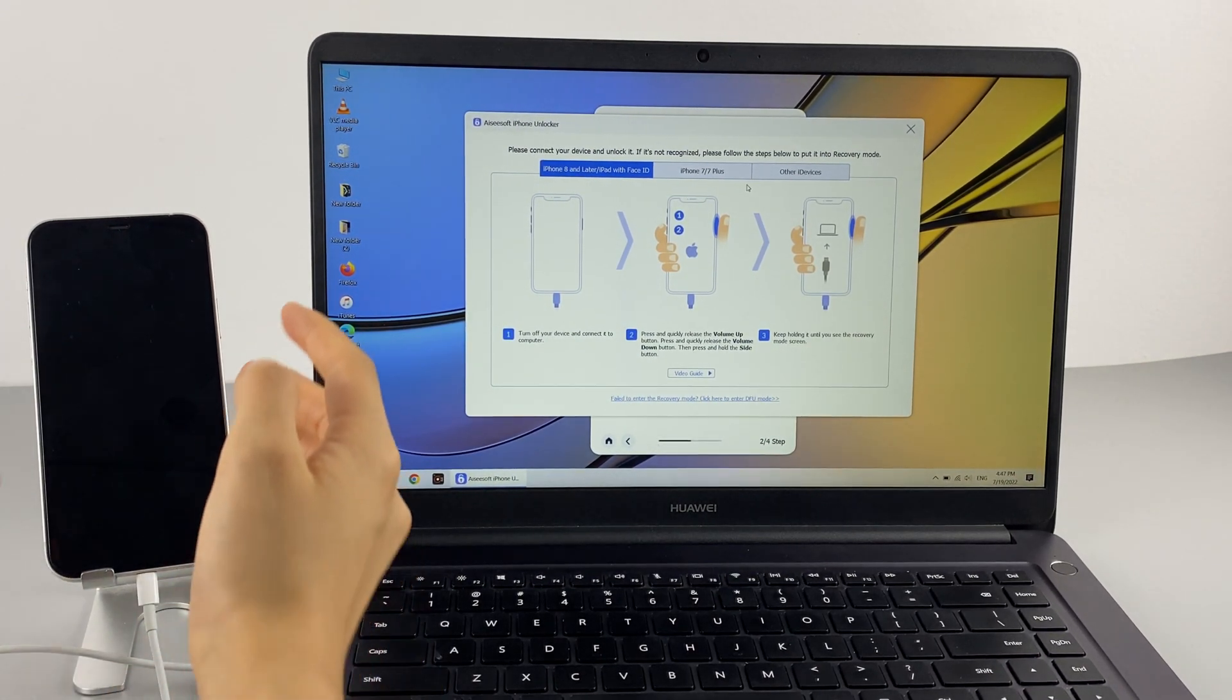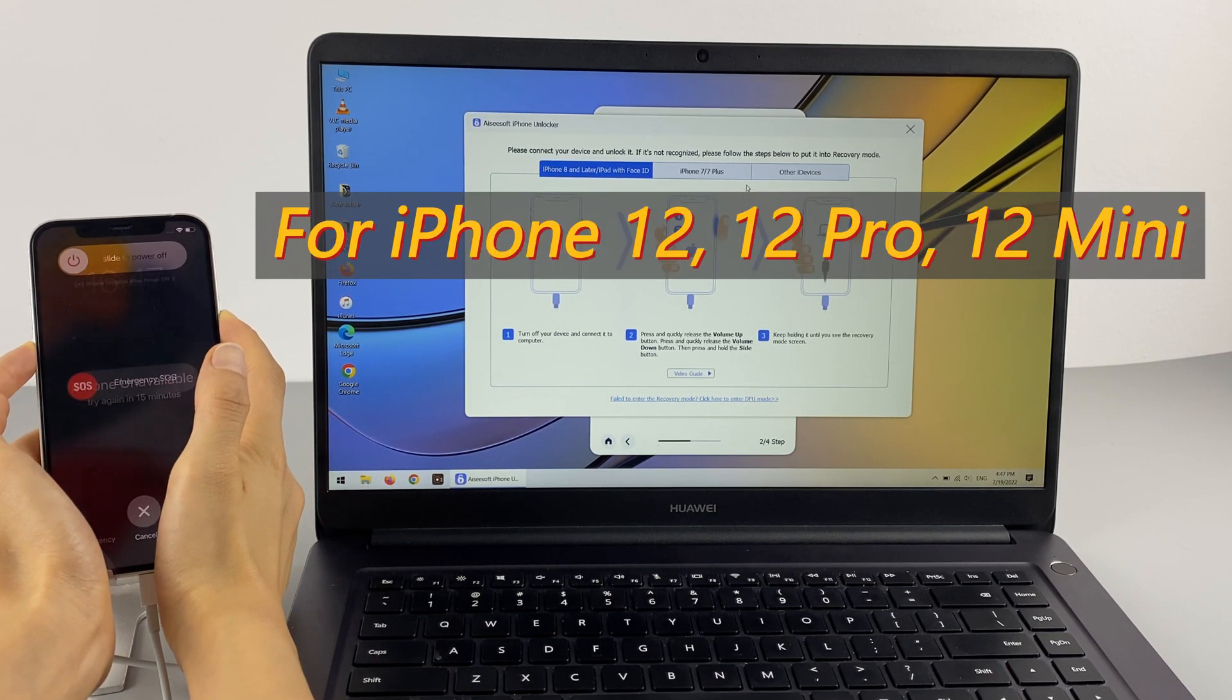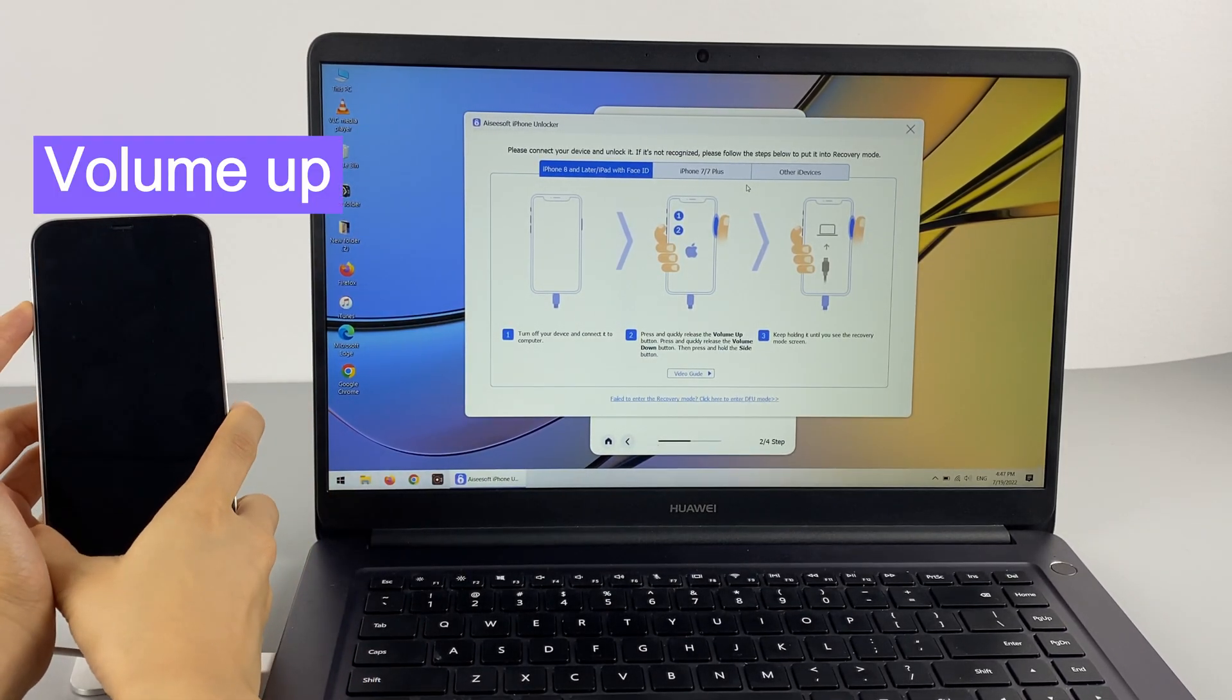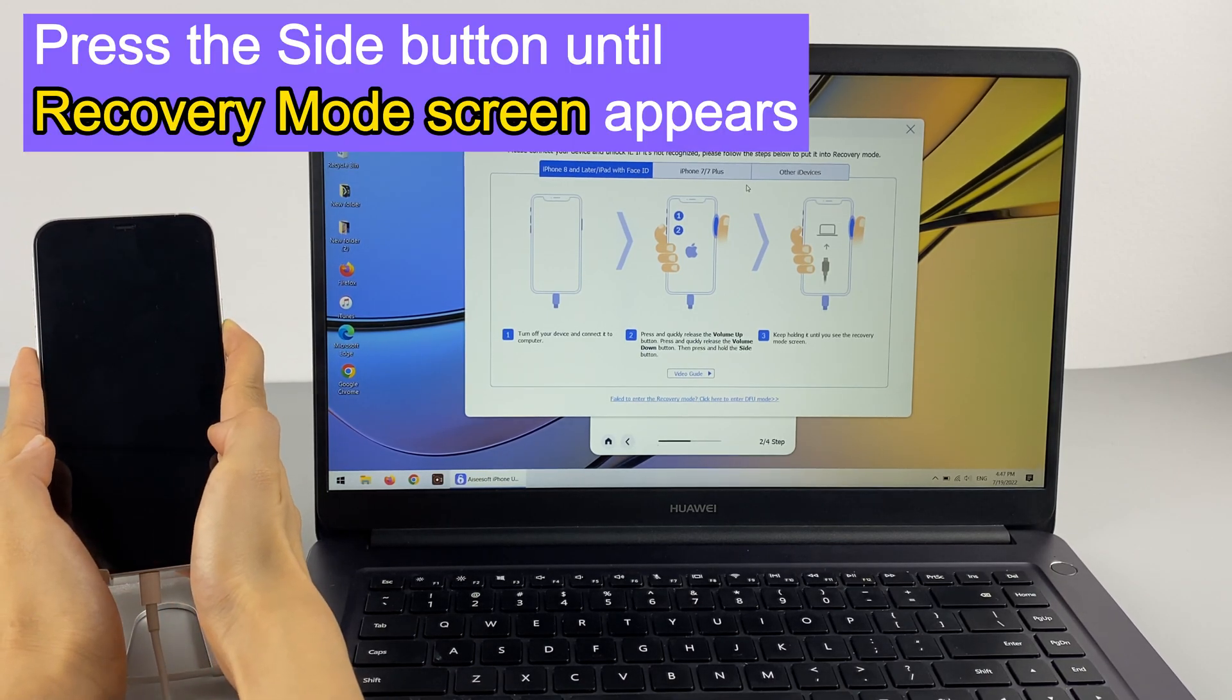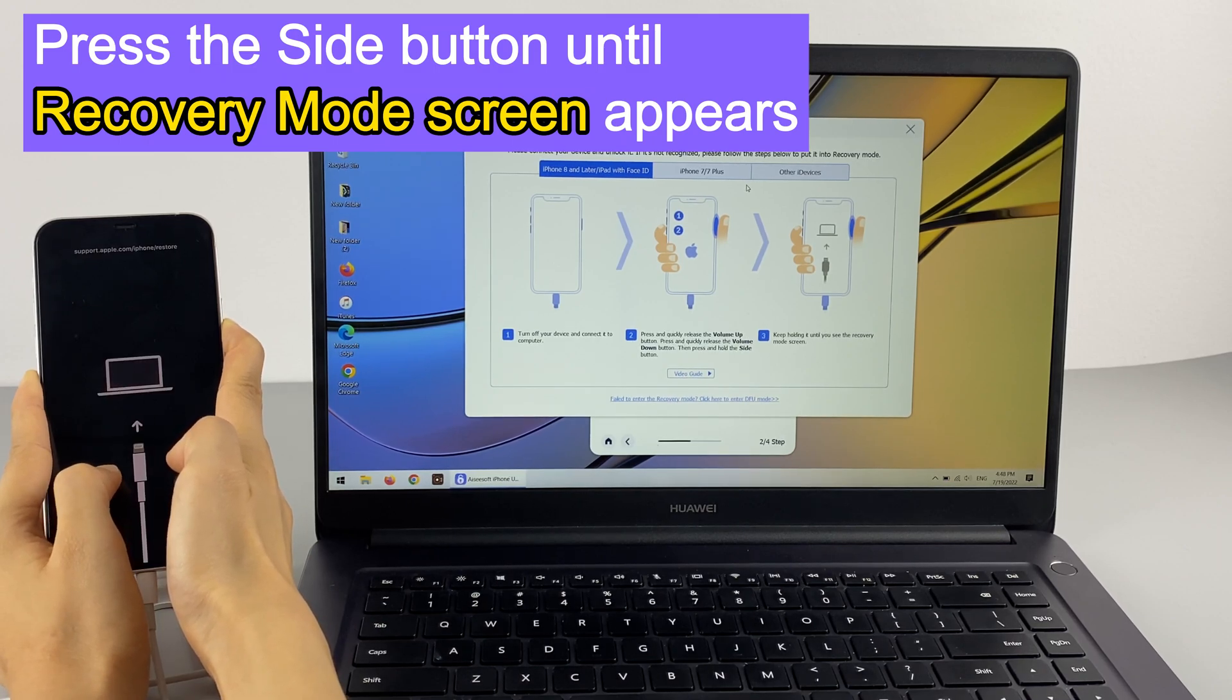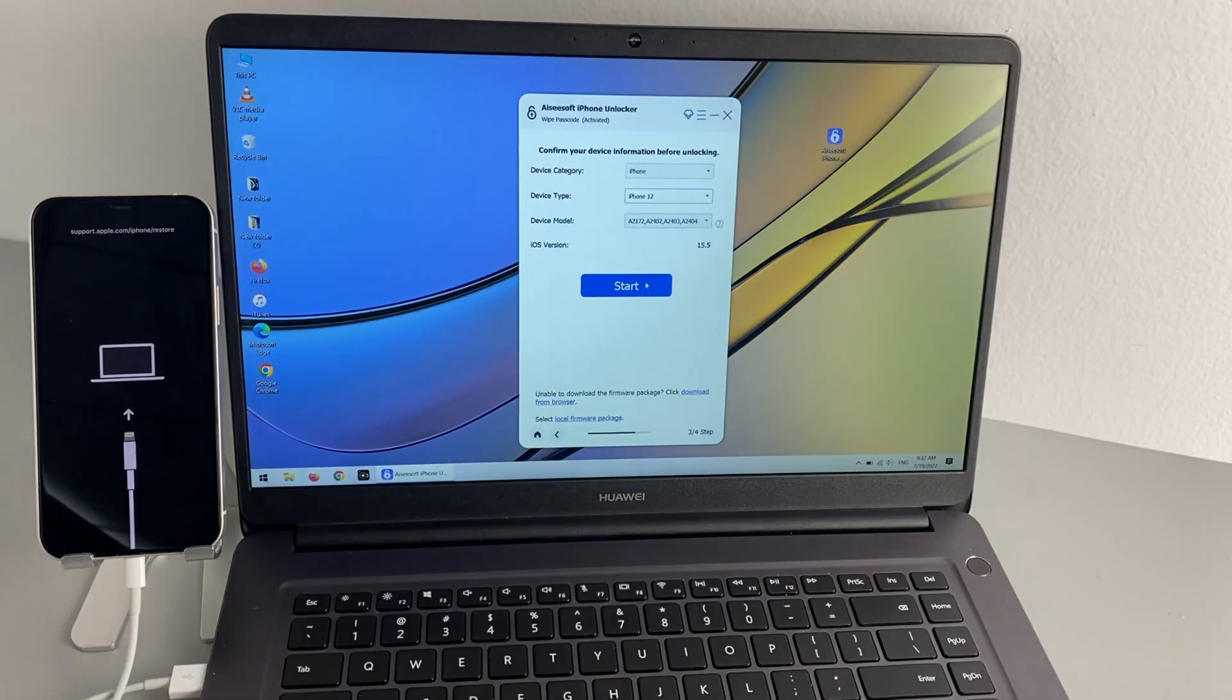To do that, we're going to press a combination of different iPhone buttons. For iPhone 12, 12 Pro, and 12 Mini, connect and then turn off the iPhone. Press and release the volume up, press and release the volume down, then hold the side button for a while. Don't let it go until you see the cable to computer screen. Alright, now your iPhone 12 will be detected automatically. Confirm the device information and hit the start button.